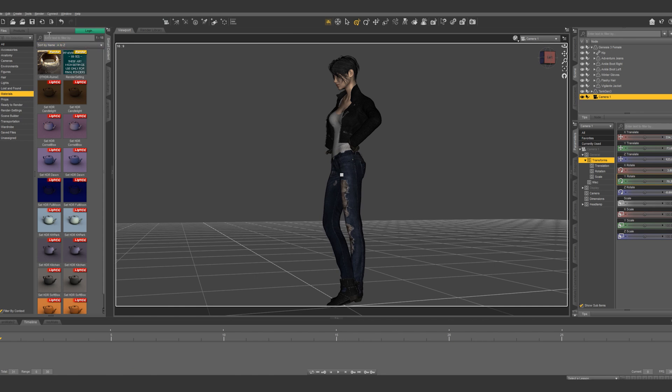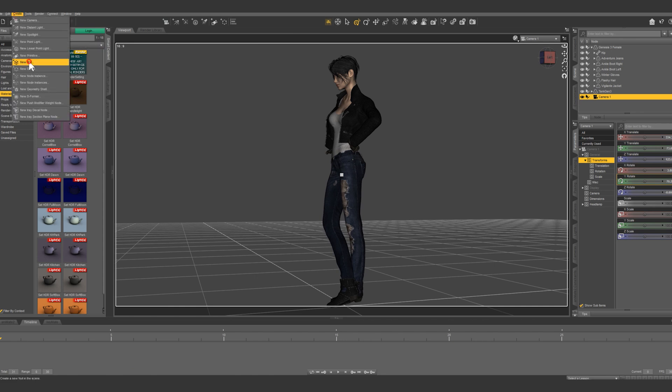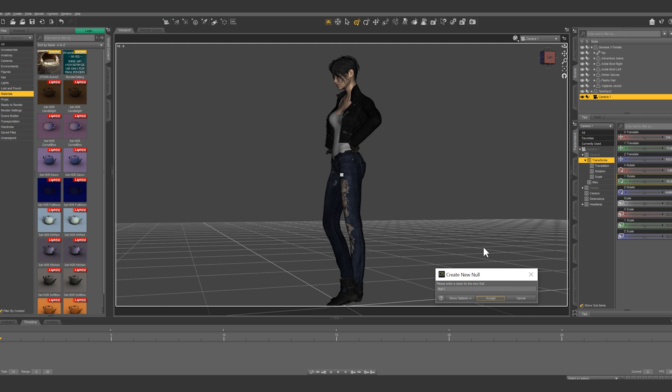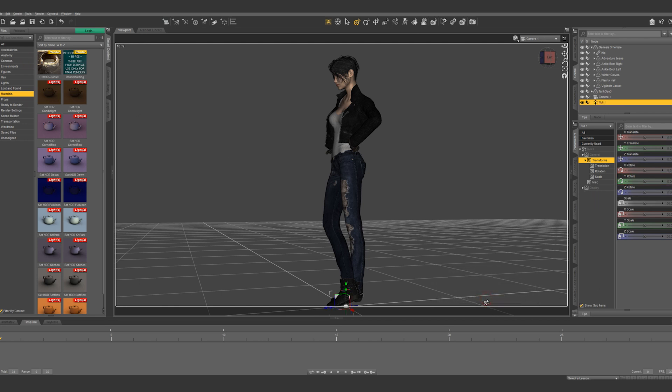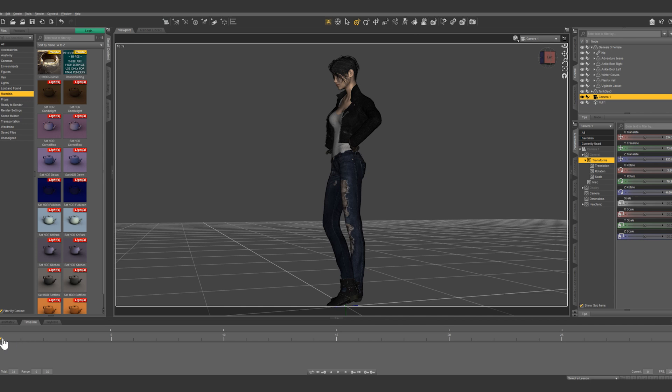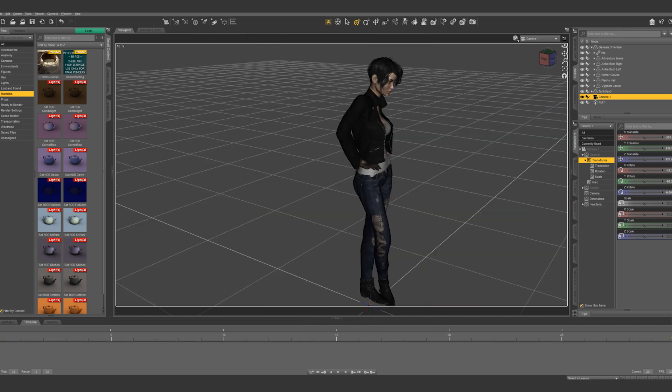Well we're gonna get creative again with nulls. So let's create a null. Just name it null one. Let's go ahead and delete this keyframe that we created on our camera.